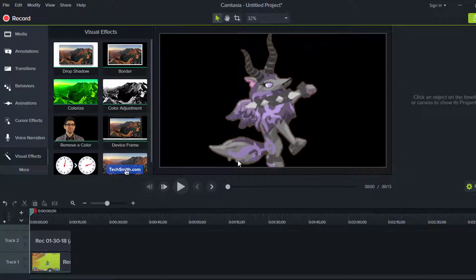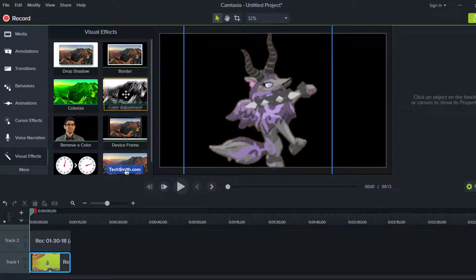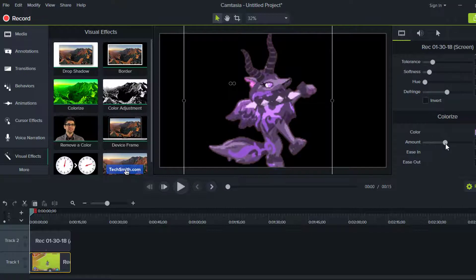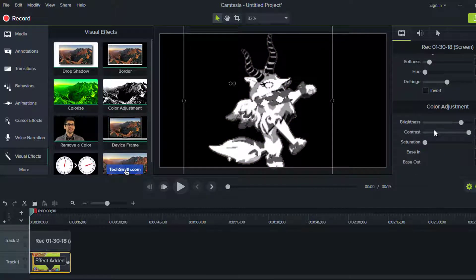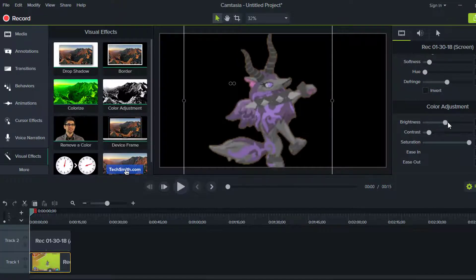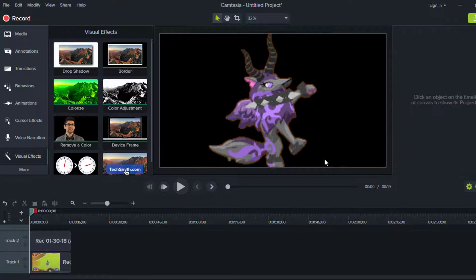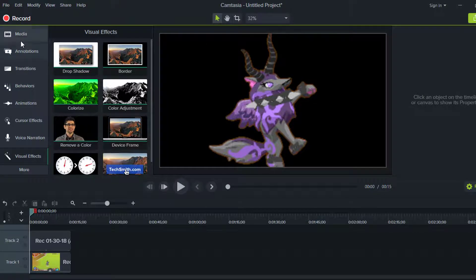You can make the animal any size you want. Then go ahead and click Color Adjustment — you don't have to do this, but you can also do Colorize and make your animal a different color. What I'm going to do is Color Adjustment: bring the saturation up all the way, bring the contrast and brightness down, and adjust brightness to wherever you think it needs to be. It makes it a bit more vibrant.